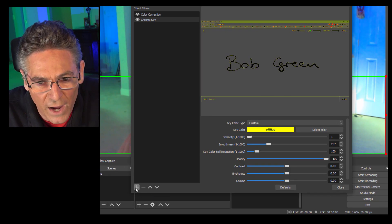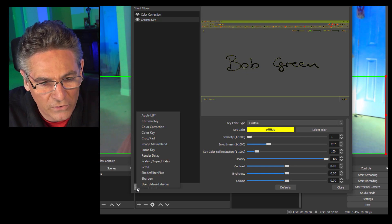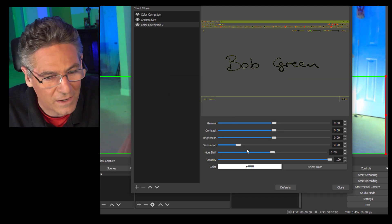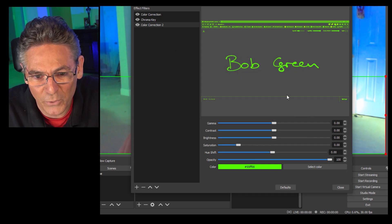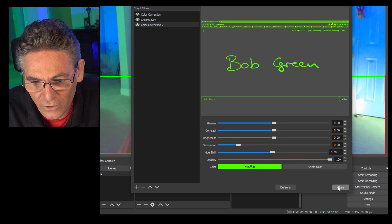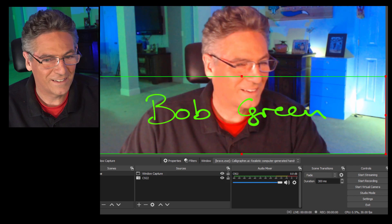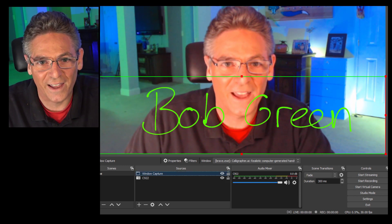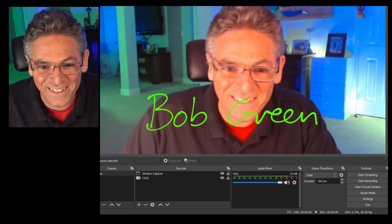Hit the plus sign one more time, because now we're going to change that black text to another color. Go back into Color Correction again, hit OK, and now select a color — in this case I'll select a really bright green. And boom, look what it does! The settings look perfect, hit Close. And as you can see, you can change it to any color you want. It's a beautiful thing — look at that!